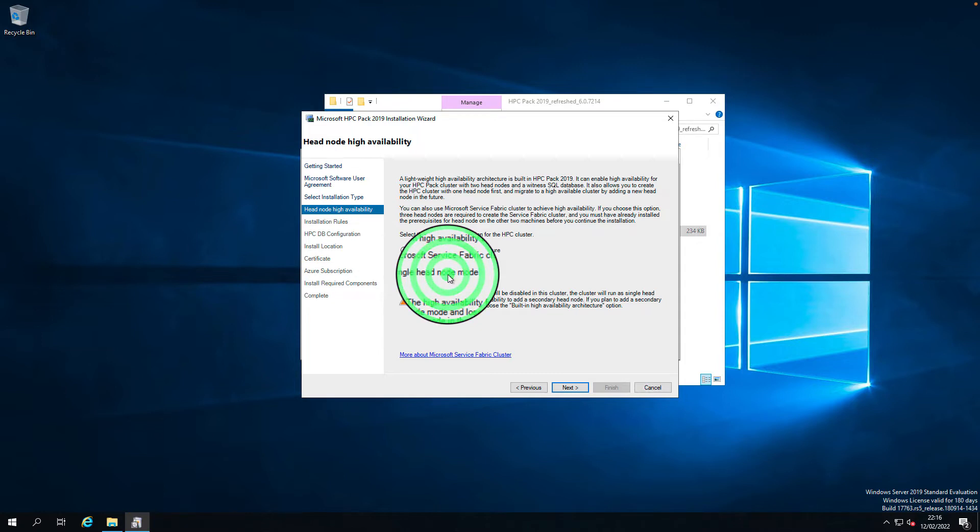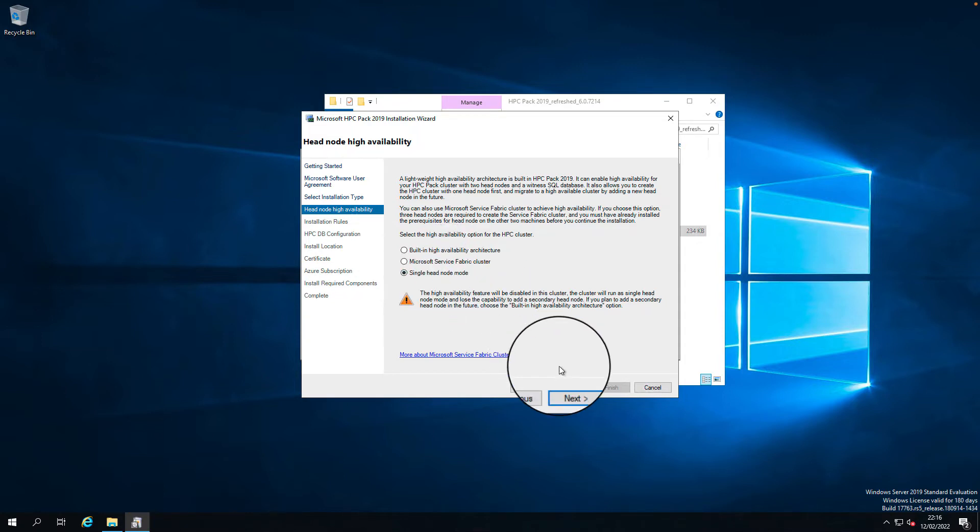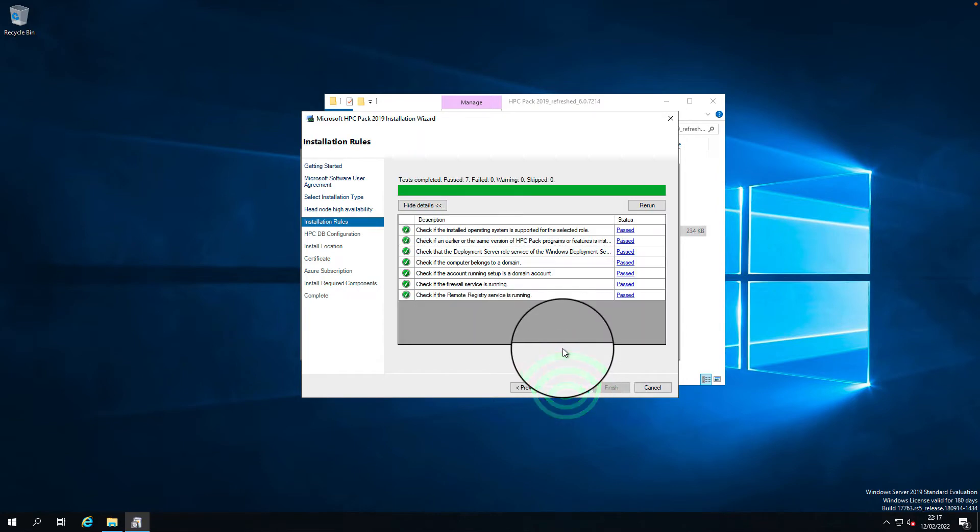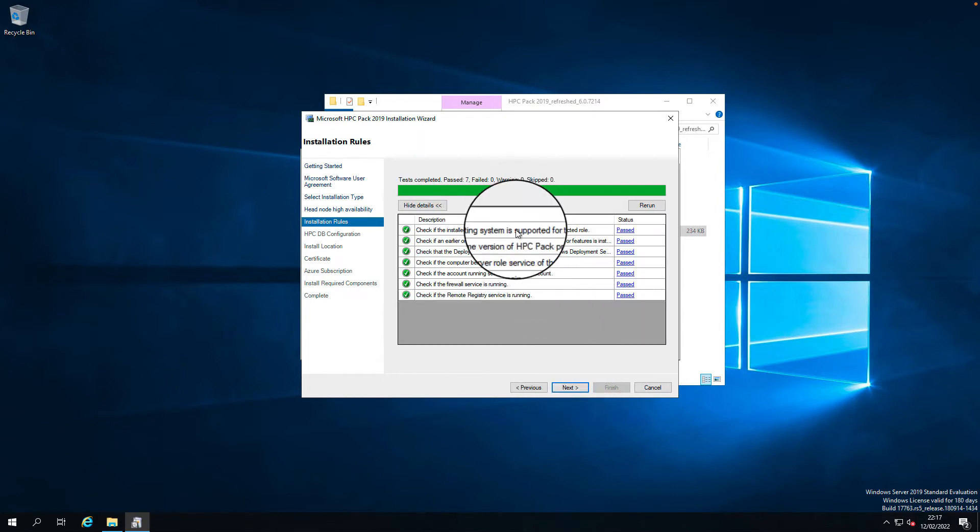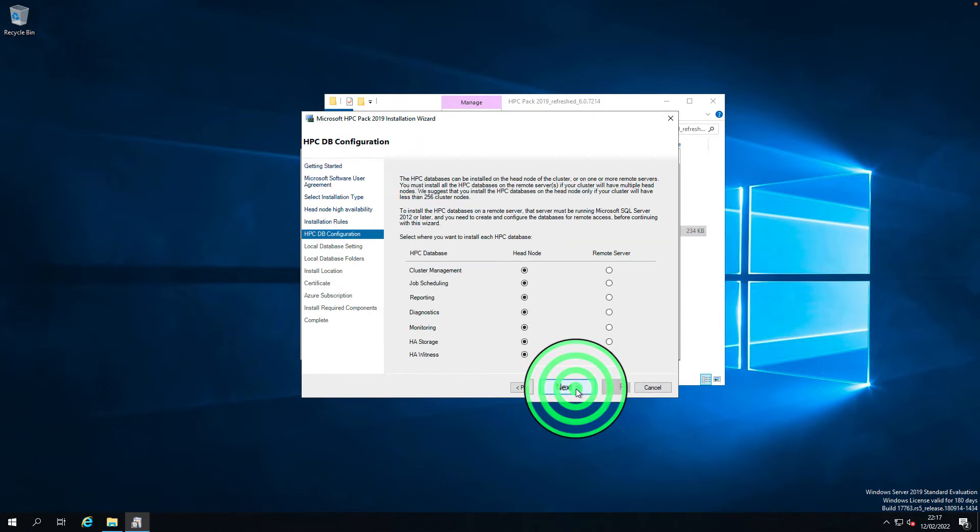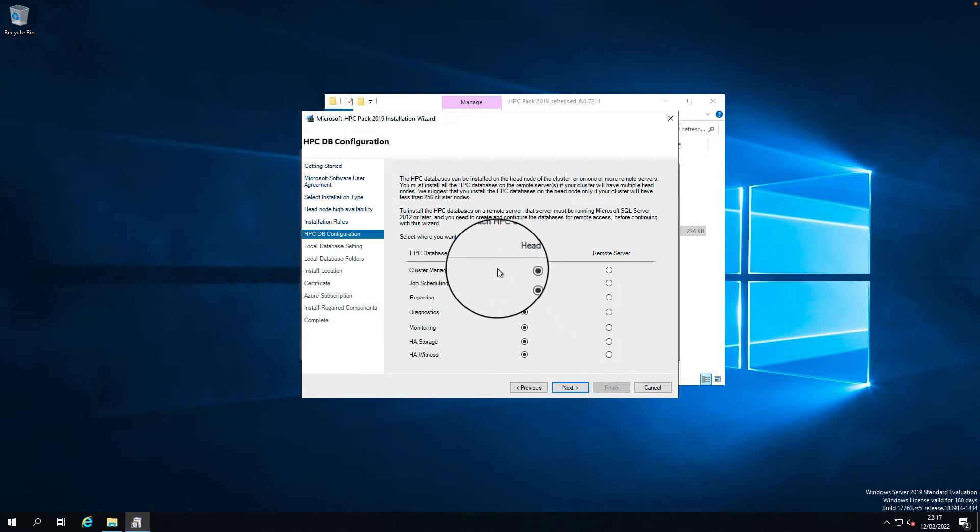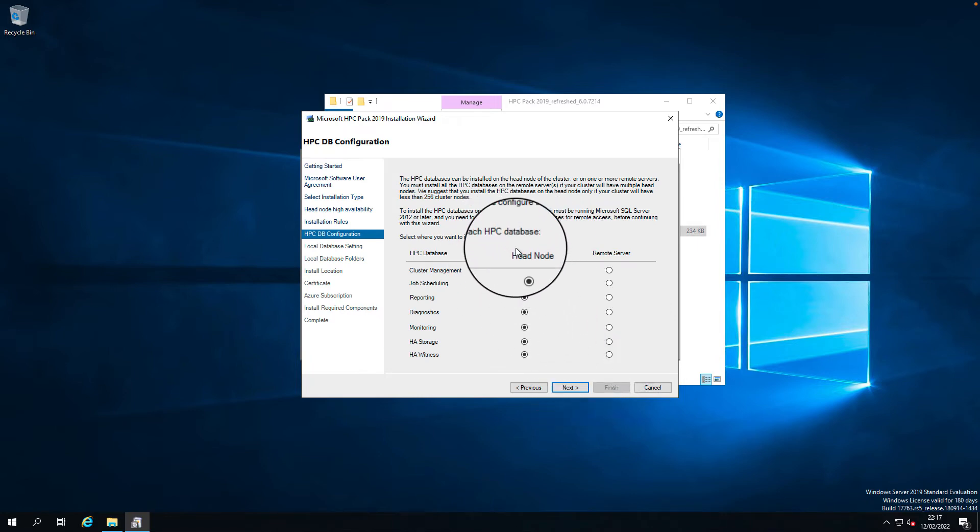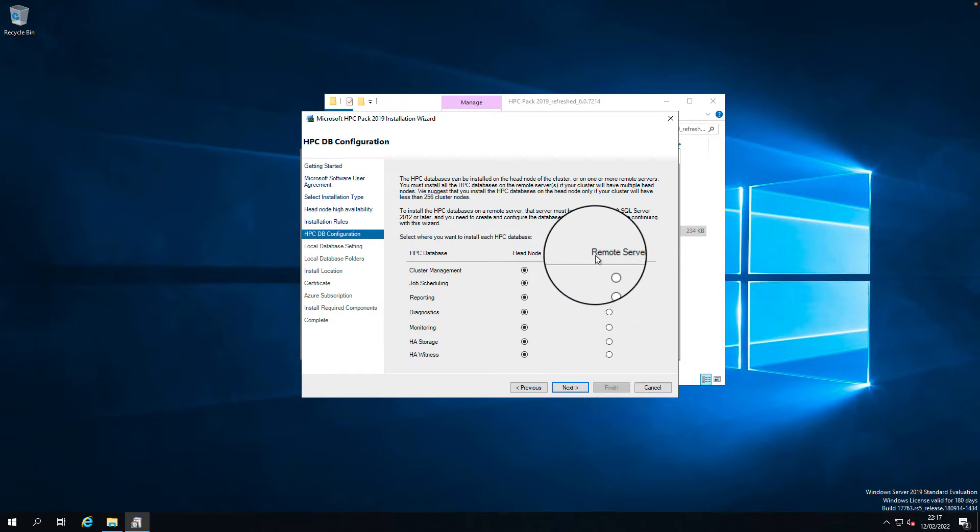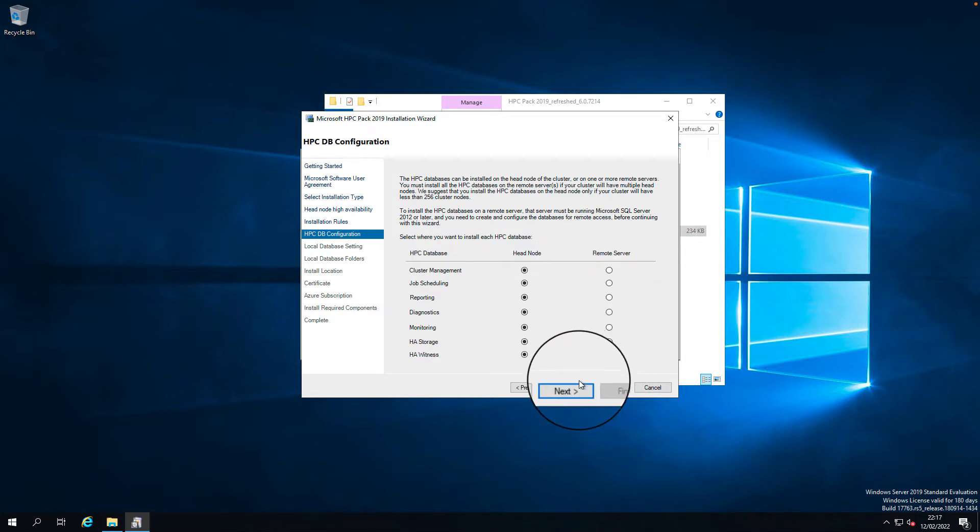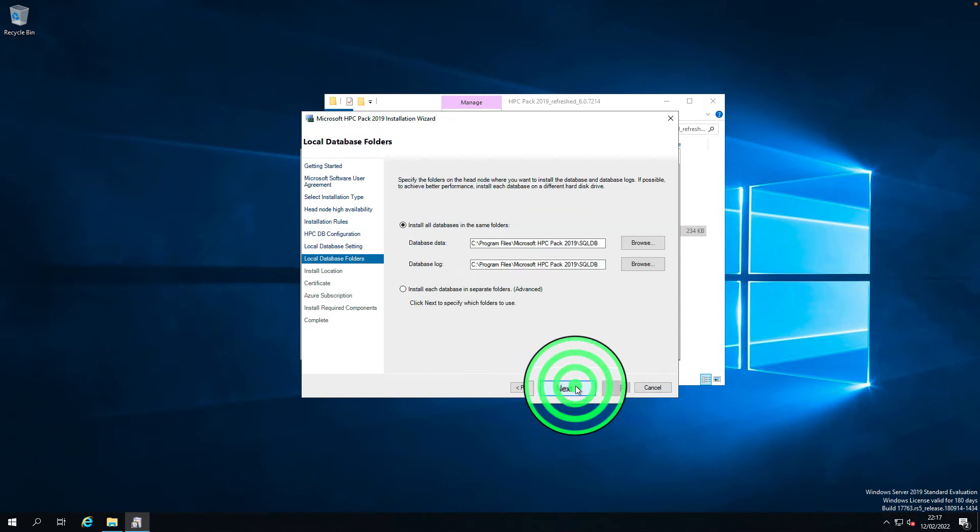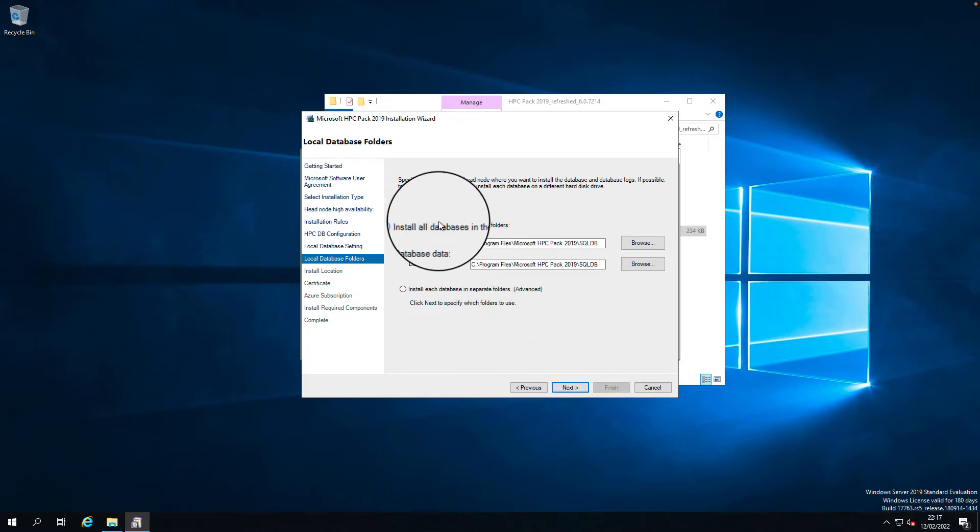All checks passed, click next. I'm going to use the head node as a SQL server. I have already installed the SQL Express on the head node. If you want to use a remote node, select these options for the databases and you will be prompted for the SQL server instance details. I'm going to proceed with the head node local install, click next. It auto-detected the SQL Express, next.